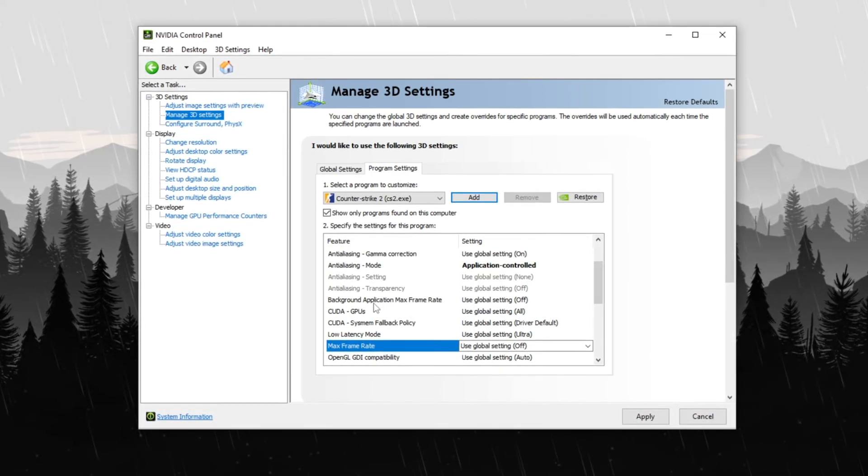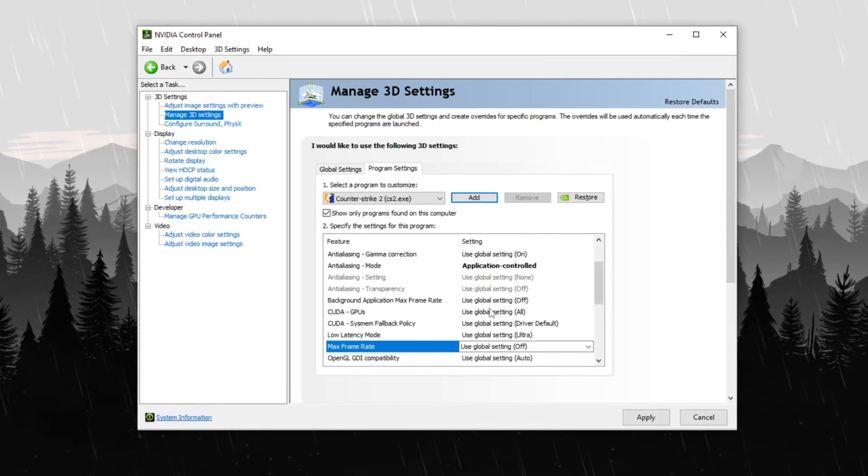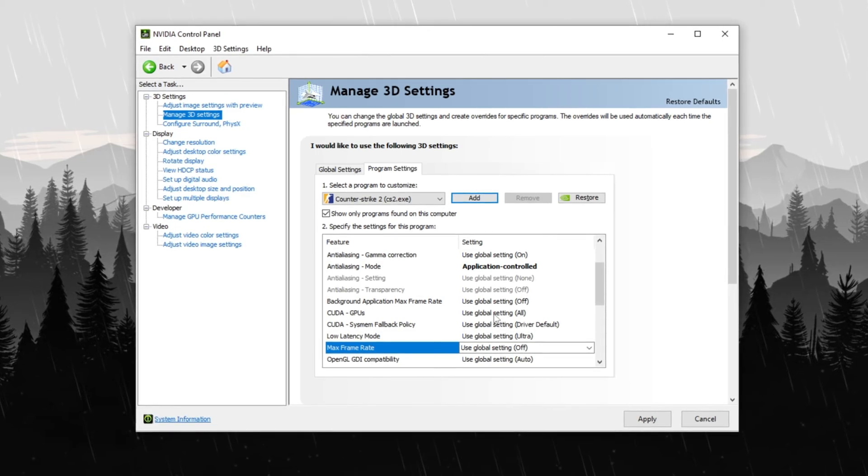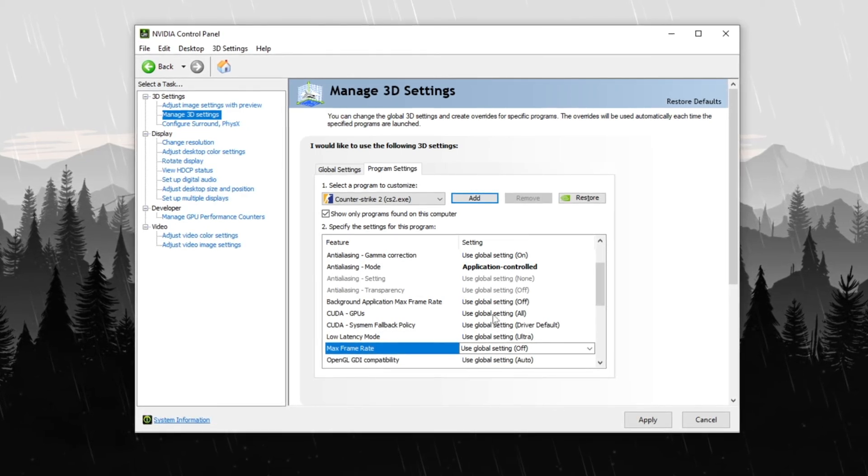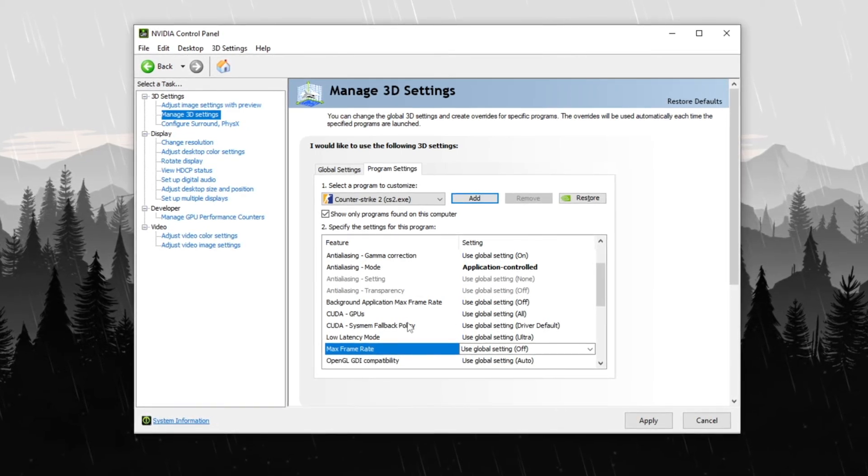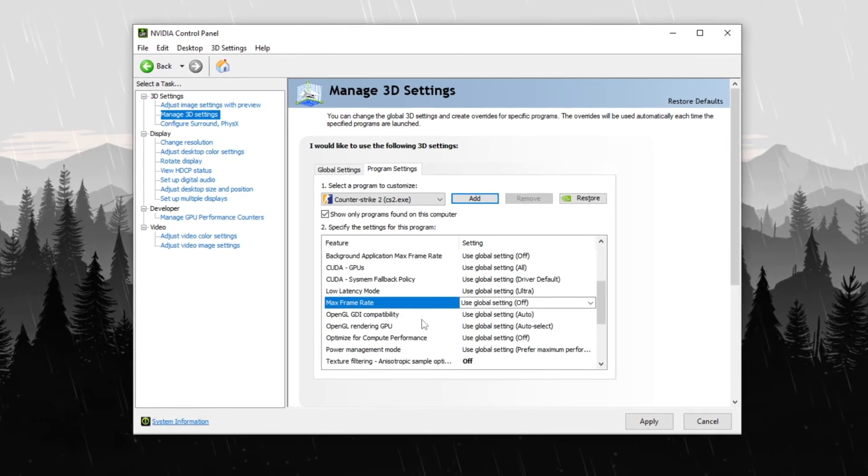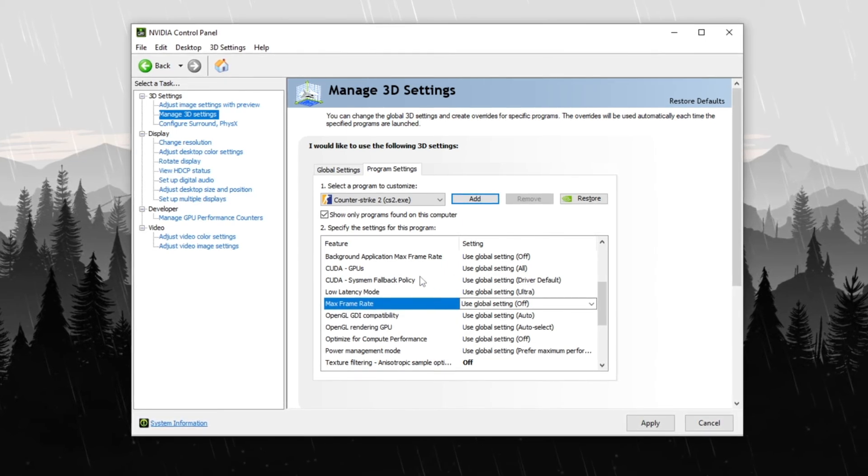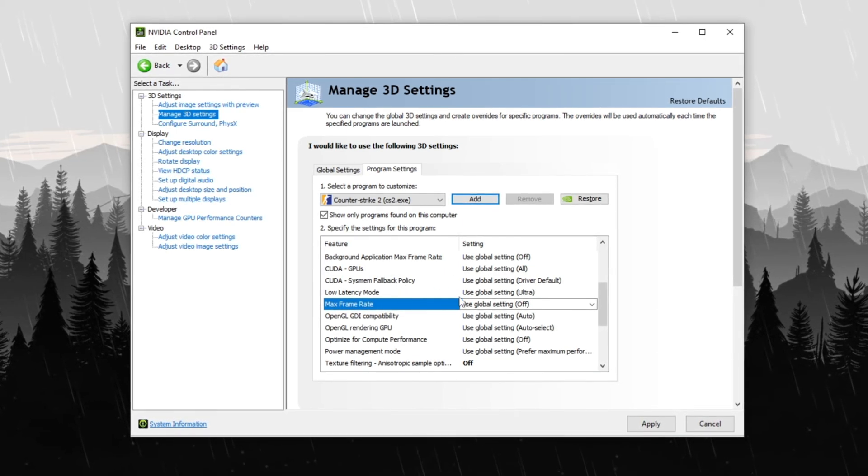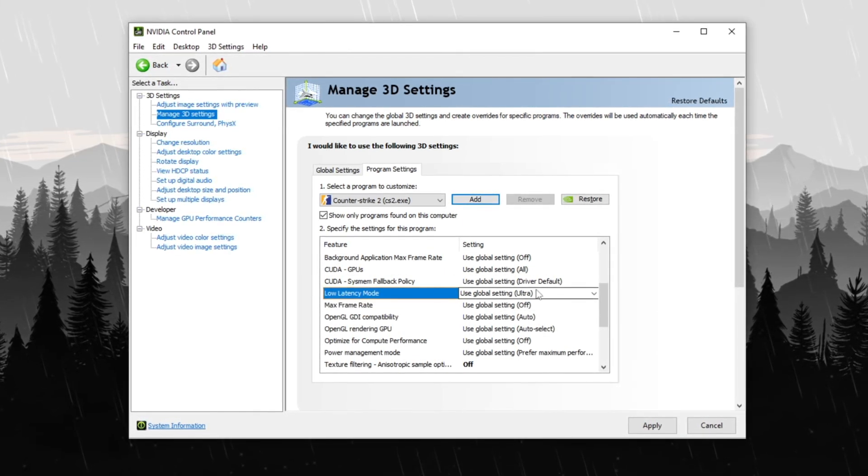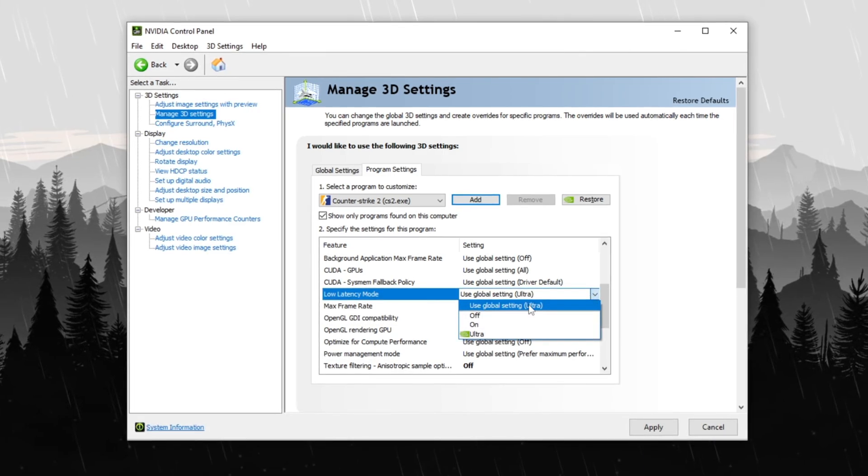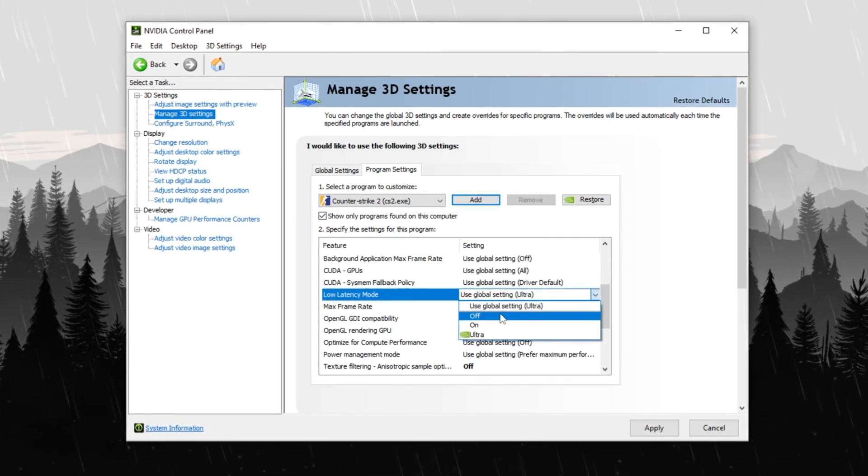Under CUDA GPUs, select all to ensure your graphics card is fully utilized. Turn off DSR factors and smoothness to maximize FPS instead of image quality. For low latency mode, the optimal setting depends on your system. If you have a low or mid-range PC, turn it off for better FPS.